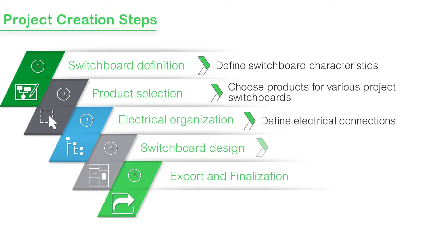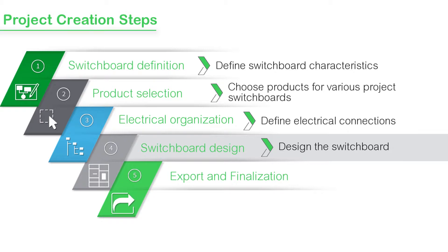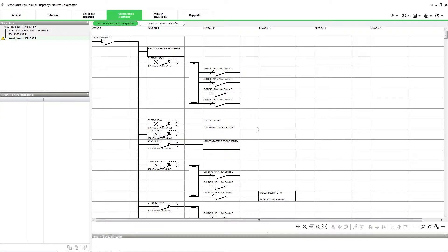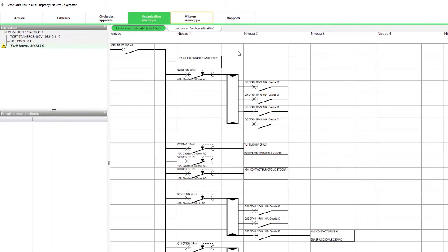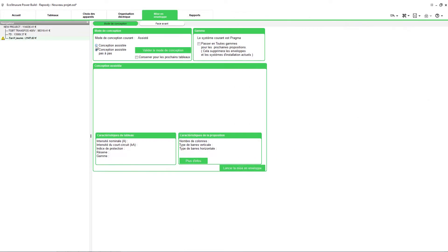Once you have drawn the list of products and defined electrical connections between them, you can proceed with the design of the switchboard. Click the switchboard design tab. Select the design mode and to validate the same, click Validate Design Mode option. This is how you can do the configuration.